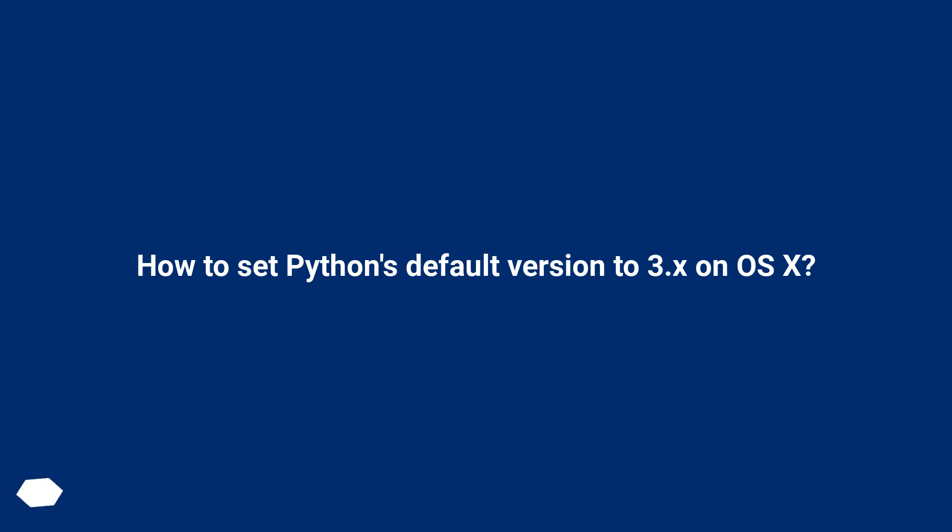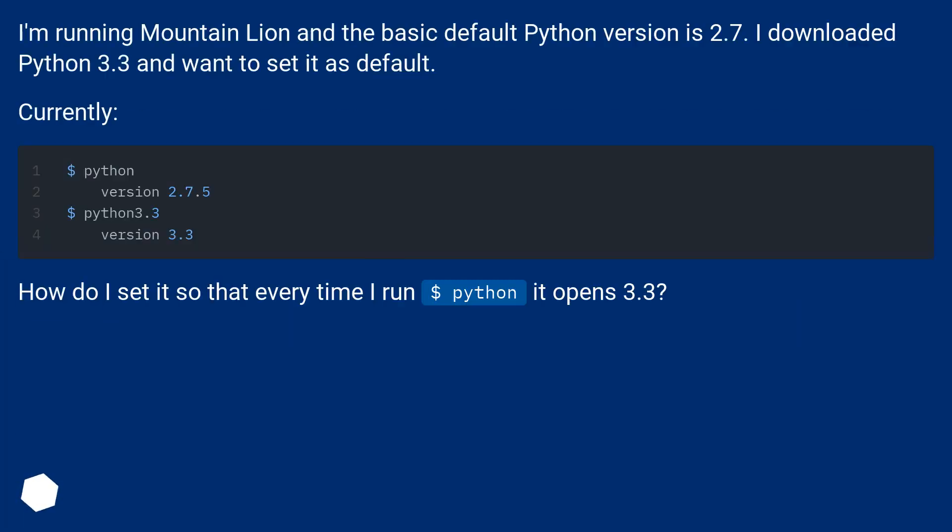How to set Python's default version to 3.x on OS X? I'm running Mountain Lion, and the basic default Python version is 2.7. I downloaded Python 3.3 and want to set it as default.